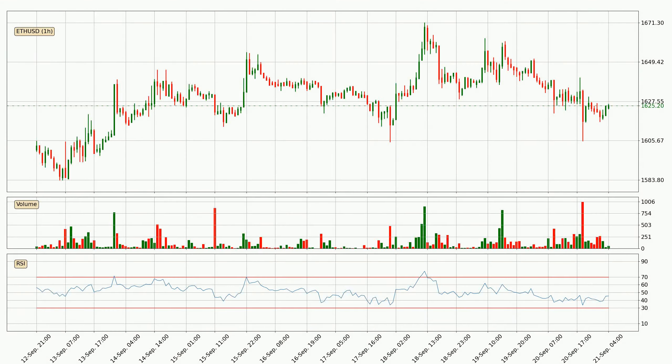Looking at the hourly relative strength index, the current hourly RSI is at 46, so it doesn't show signs of overbought or oversold conditions at this point.